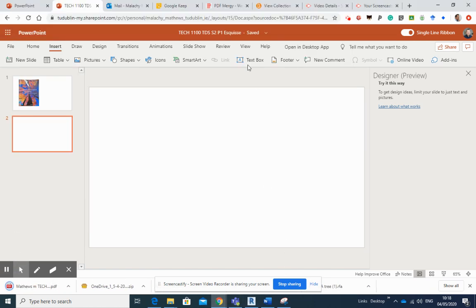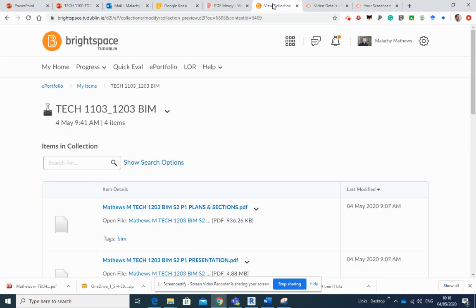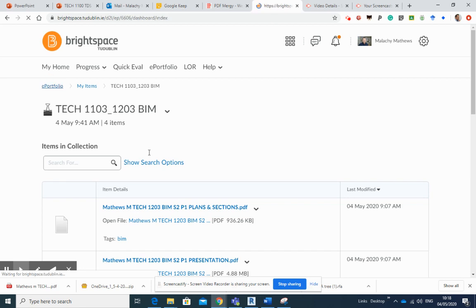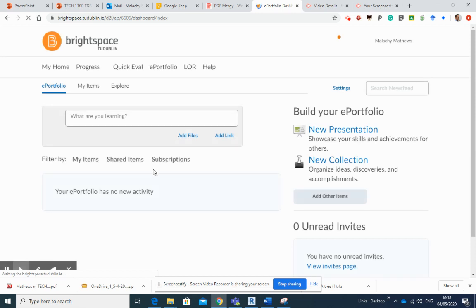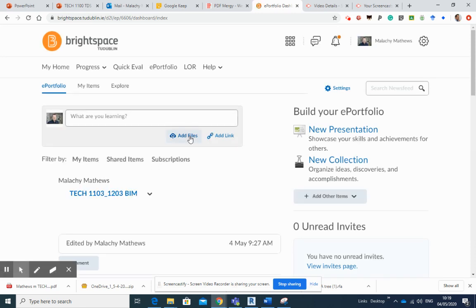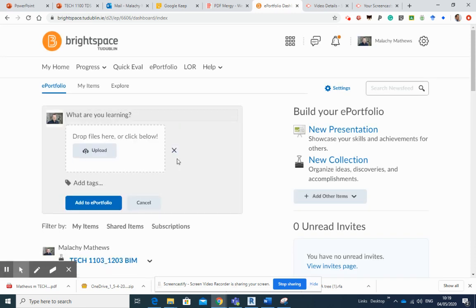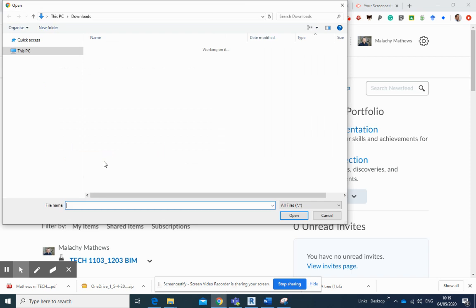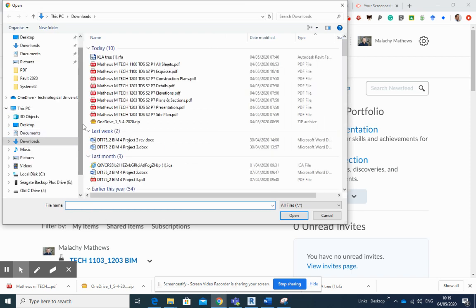Okay, and back over to my e-portfolio. I'm into my e-portfolio here and I'm going to add a file. I'm going to upload from here, or I could have dragged it across; that would have been just as simple to do that.